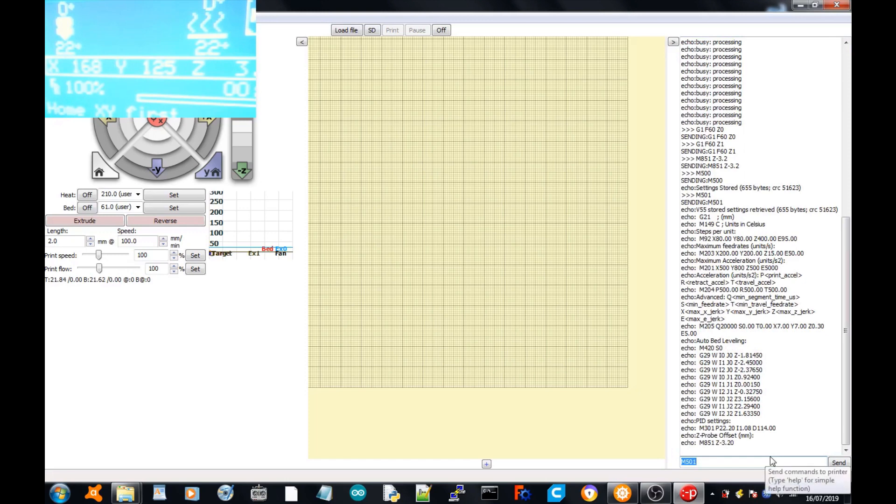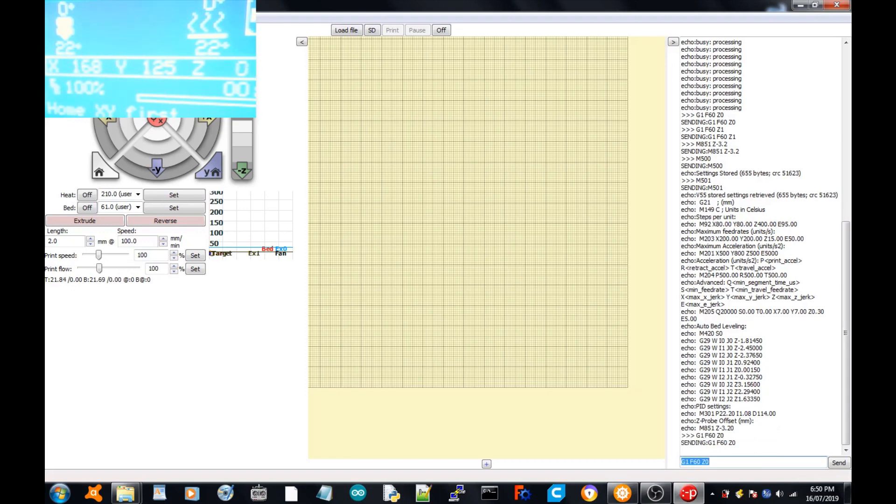M501 to bring it up, and it will say Z probe offset Z 3.20. So if we go G1 F60 Z0, it's at zero. All right, so that is how you calibrate your Z offset with a BL Touch.